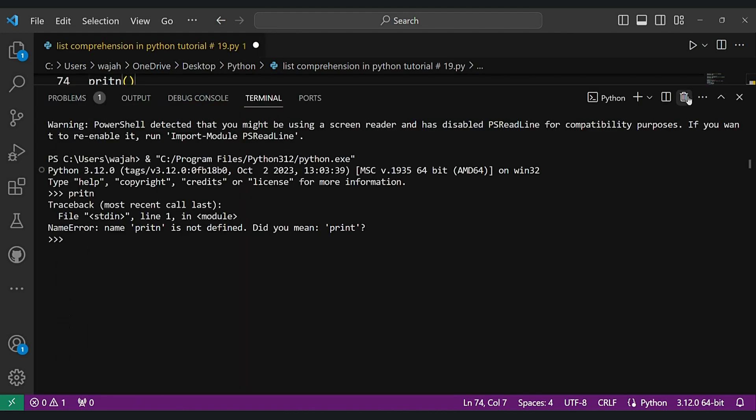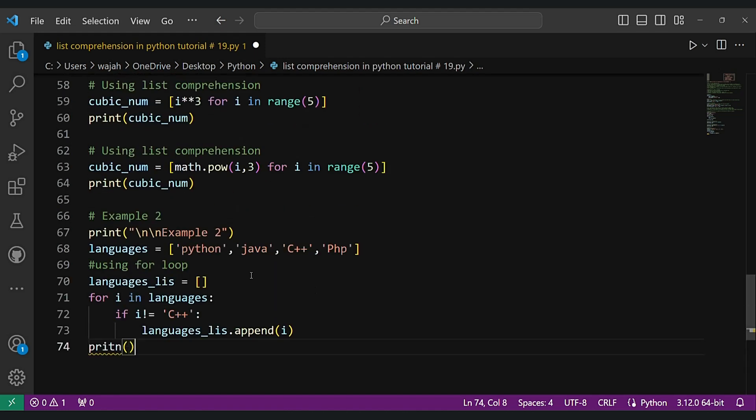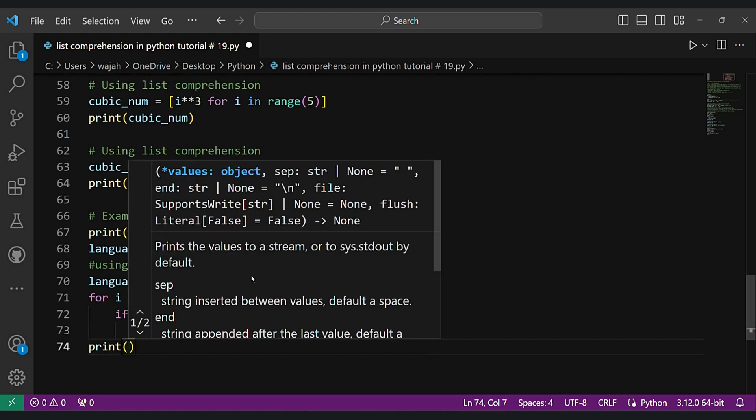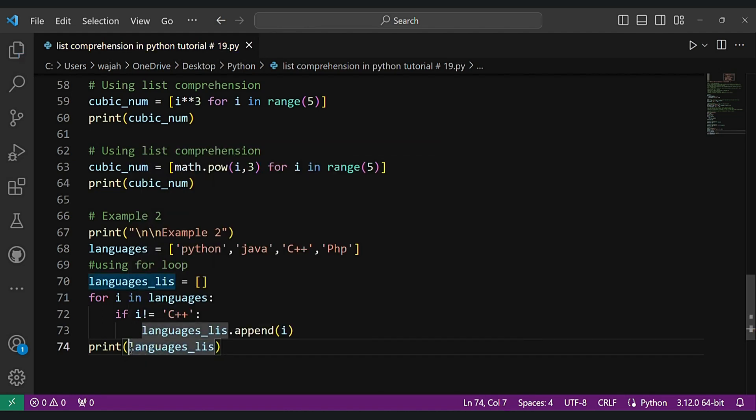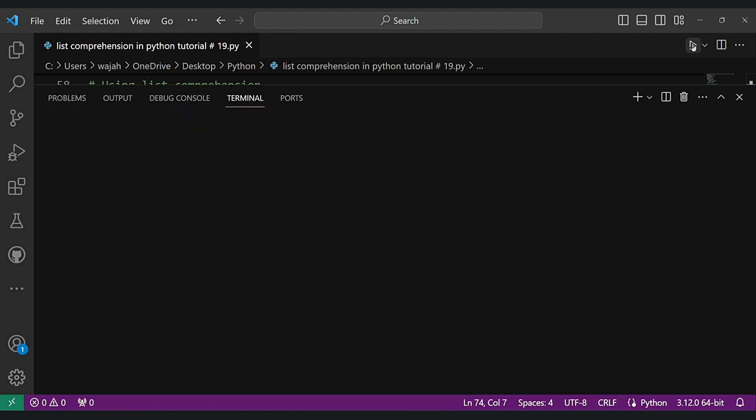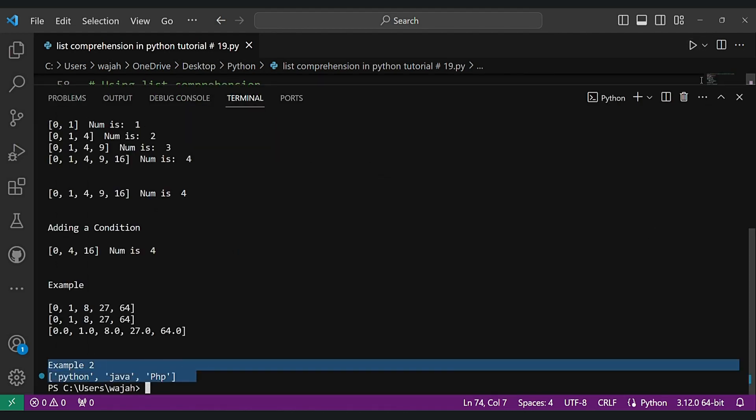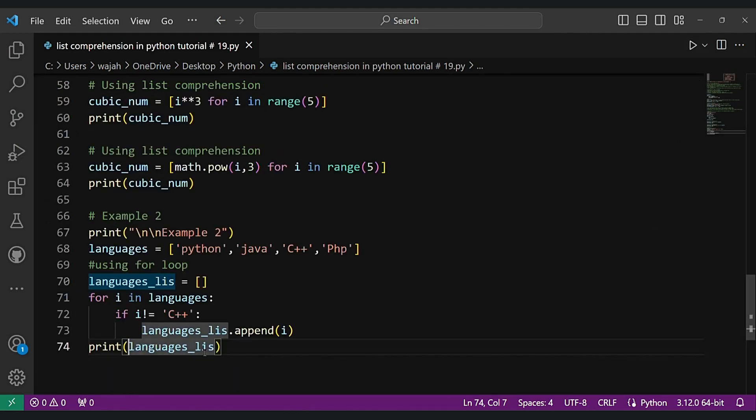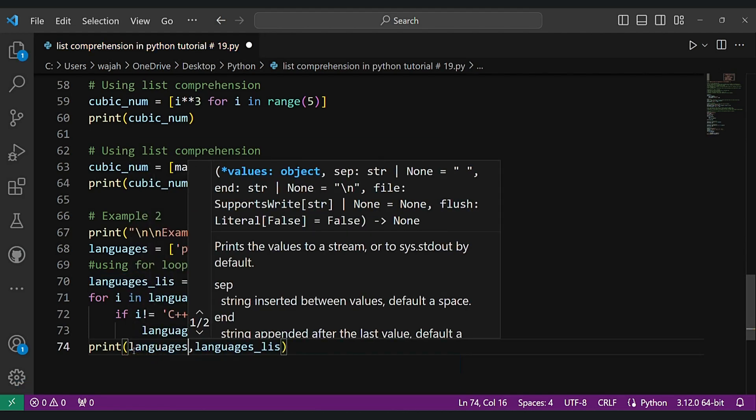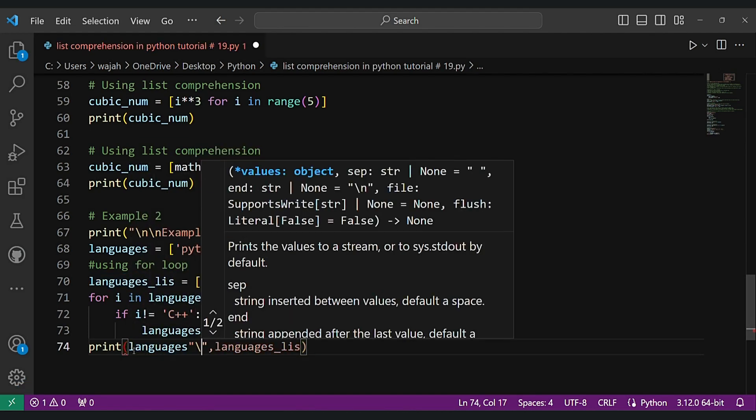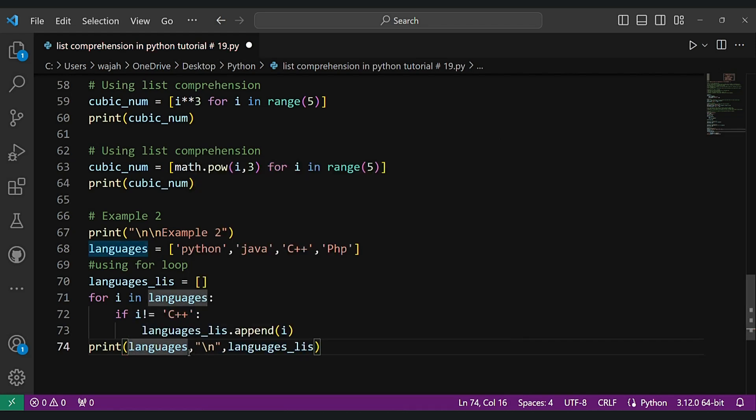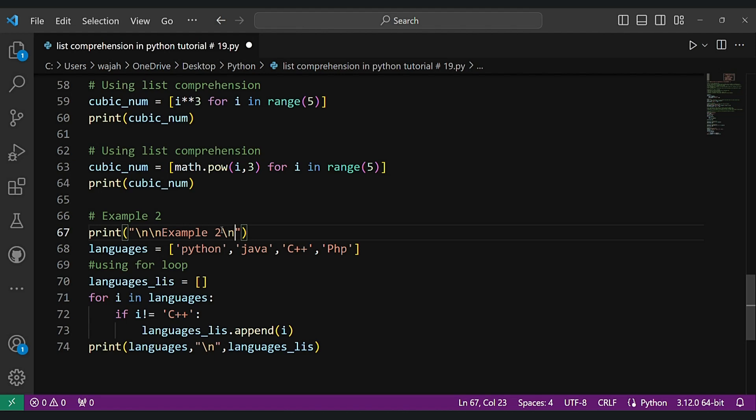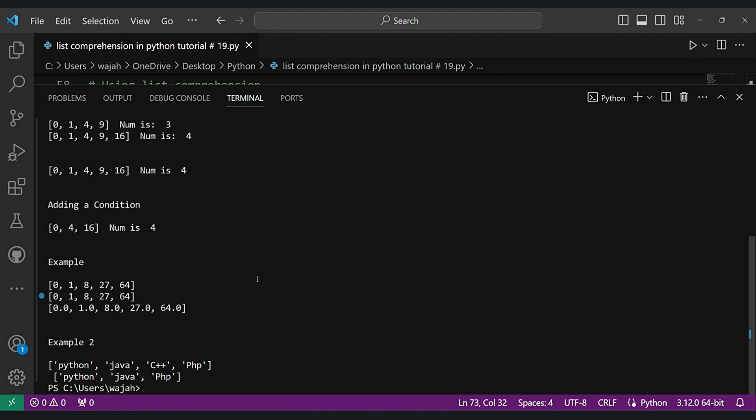And we got a name error. Let's see. As you can see, we just removed the C++ from Python and Java. As you can see.